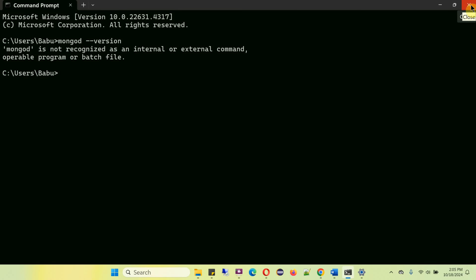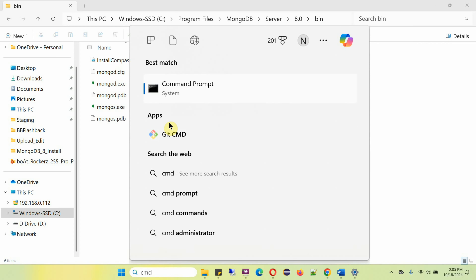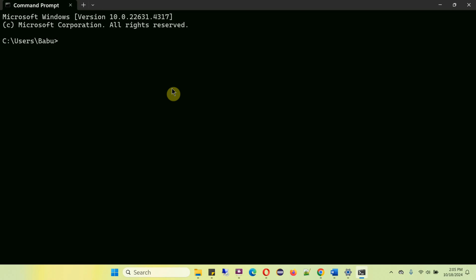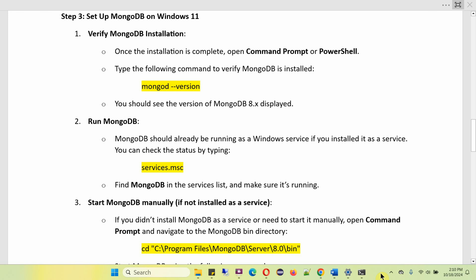Copy the path to the bin folder, then close the Command Prompt and open it again. Now run the same command mongod --version. Here you can see the DB version is 8.0.1, and here you can see the build info. From this we can confirm MongoDB 8 is successfully installed on the Windows 11 operating system.